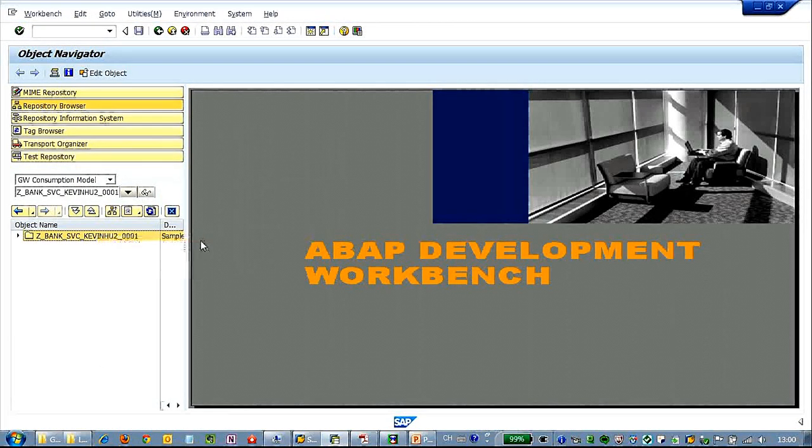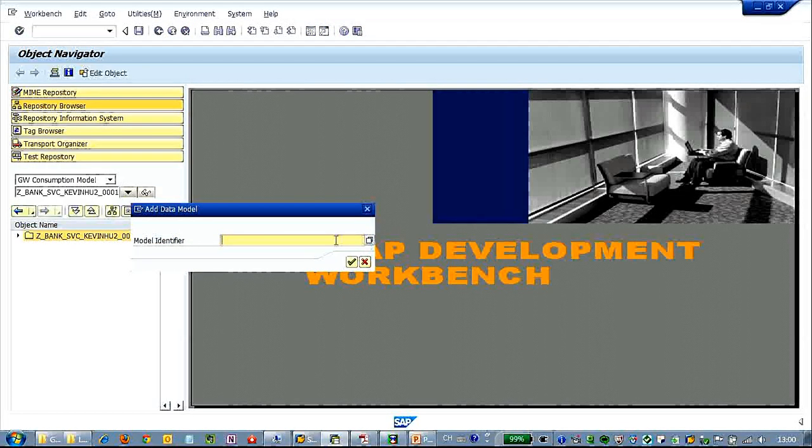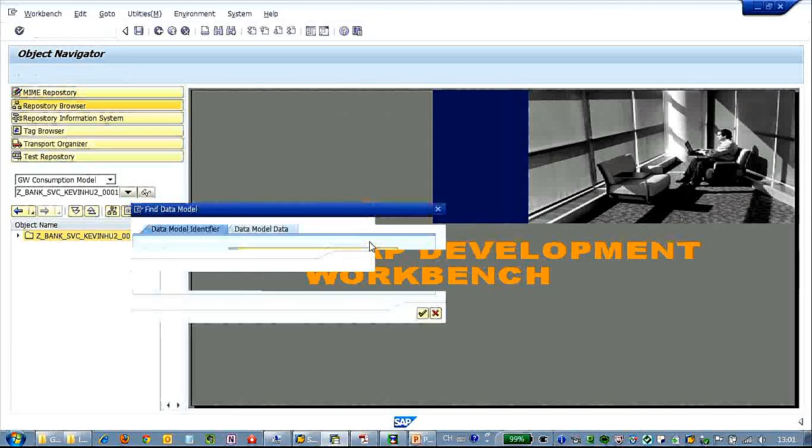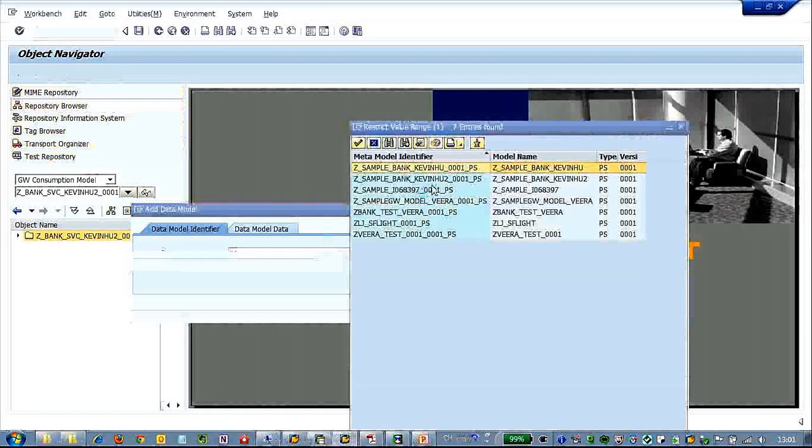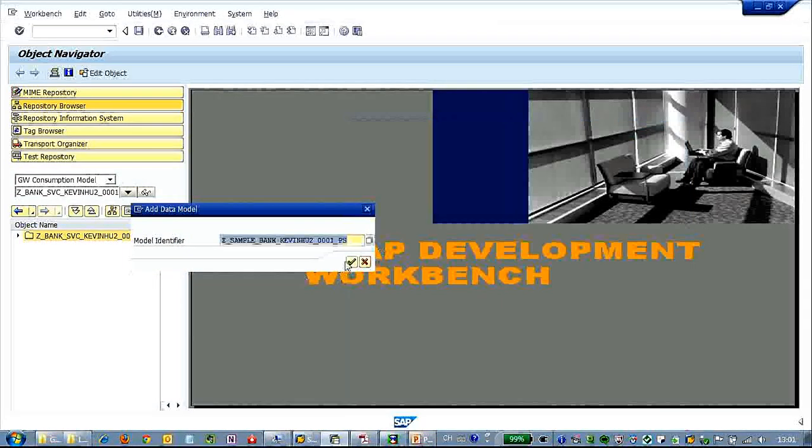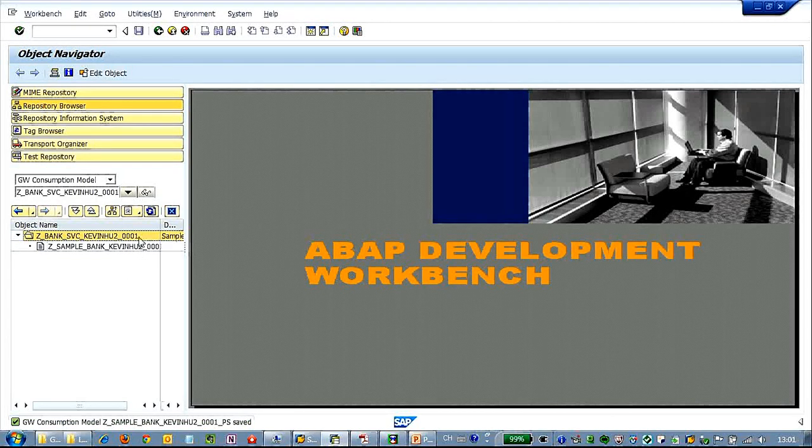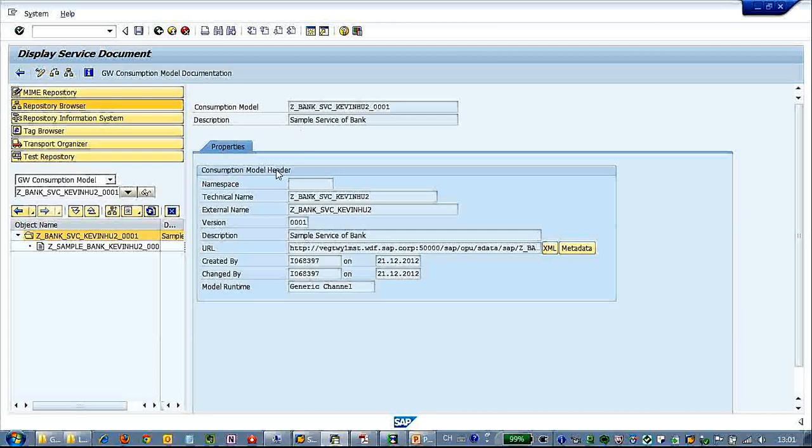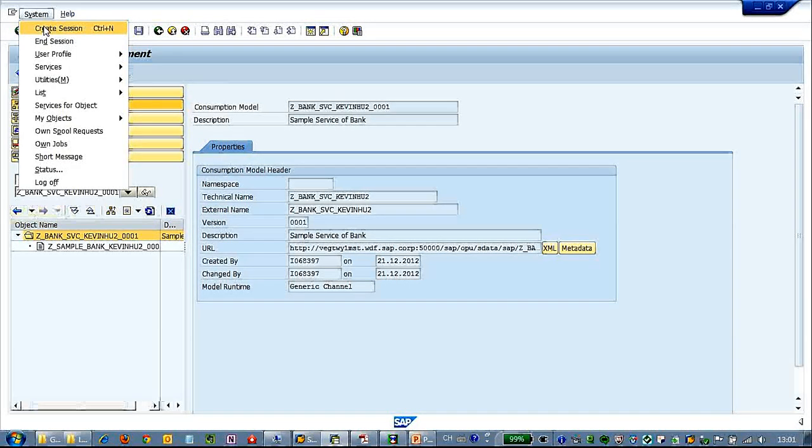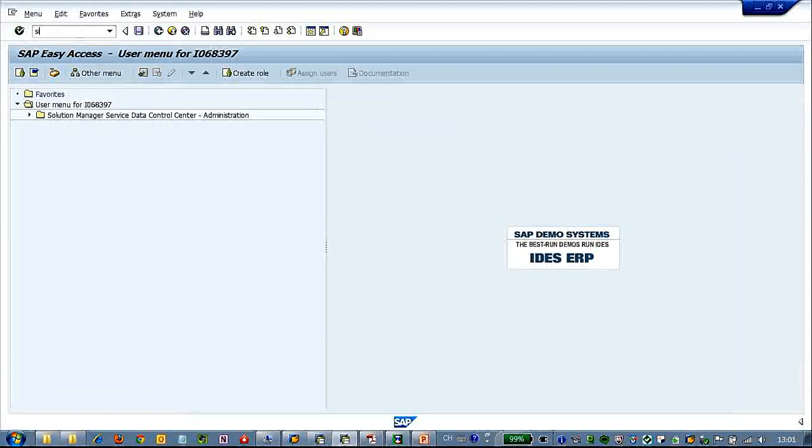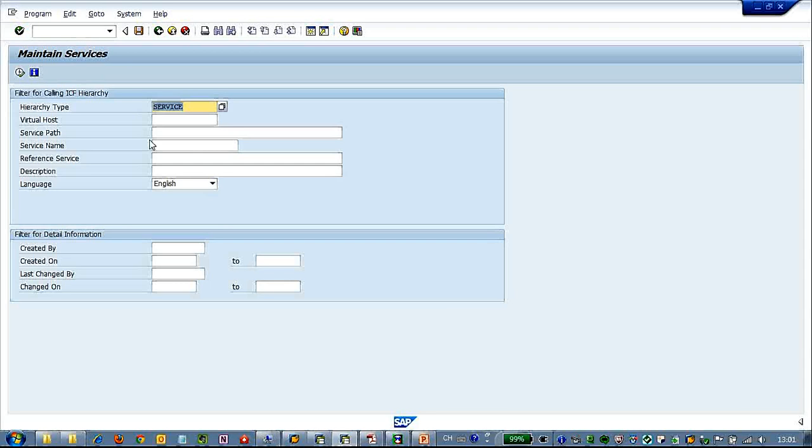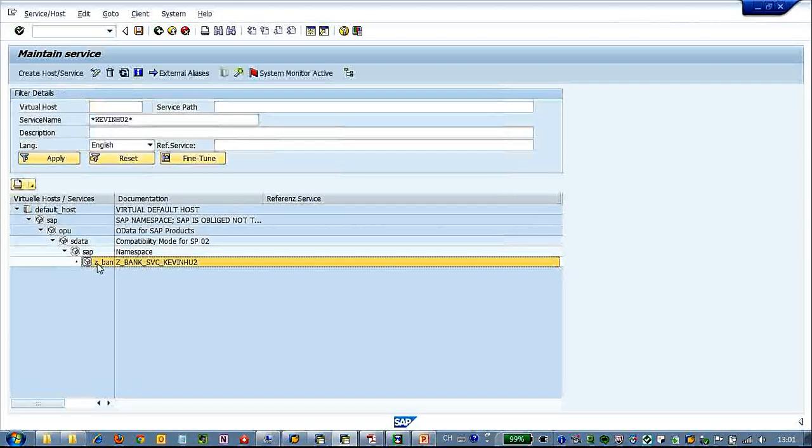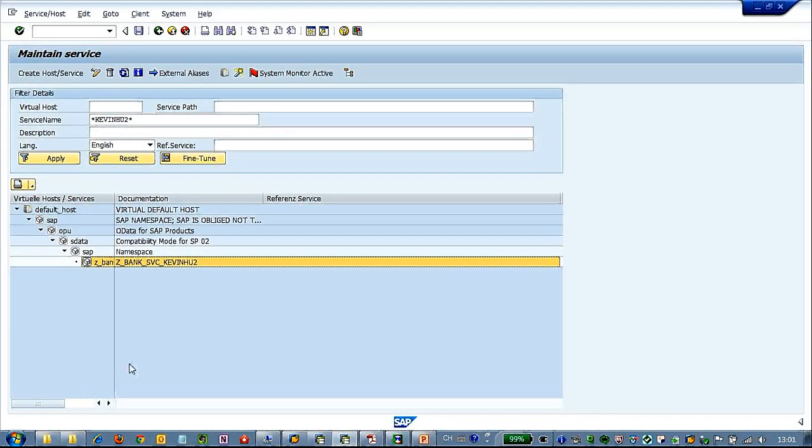Okay so here we go. We add a gateway model. So F4, you can see we can choose the data model that we created. So double click the consumption model and here we can see let's create a new session SICF. Let's check the services. Here we have a, let's do a quick search for bank service. Yes, this one. As you can see it's already be active.